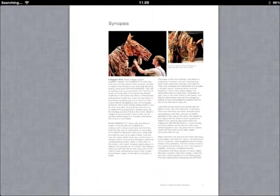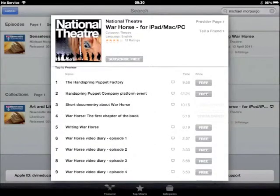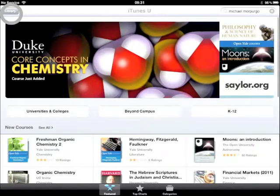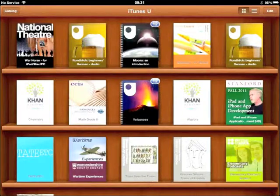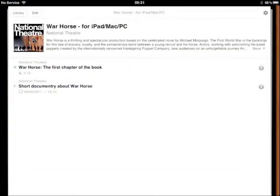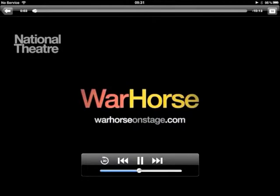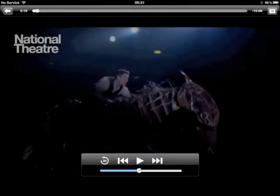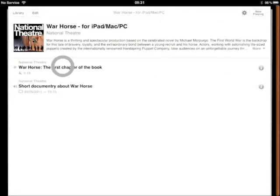There is actually a full scheme of work available here. So let's go back to iTunes U and have a look at the other files we've downloaded. I click Cancel for the search, go back to my library, and you can see at the top left there is a National Theatre course. If I click on the short documentary, it plays. And then if I click on the first chapter of the book, we hear Michael Morpurgo reading the book.